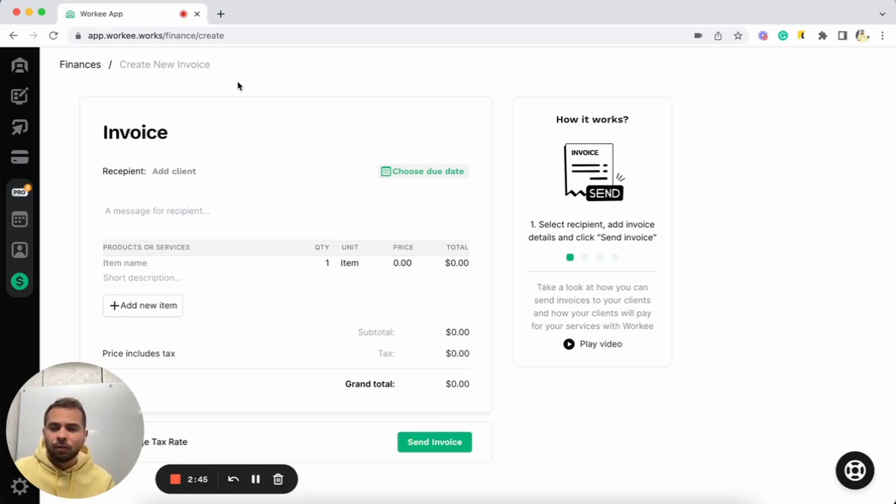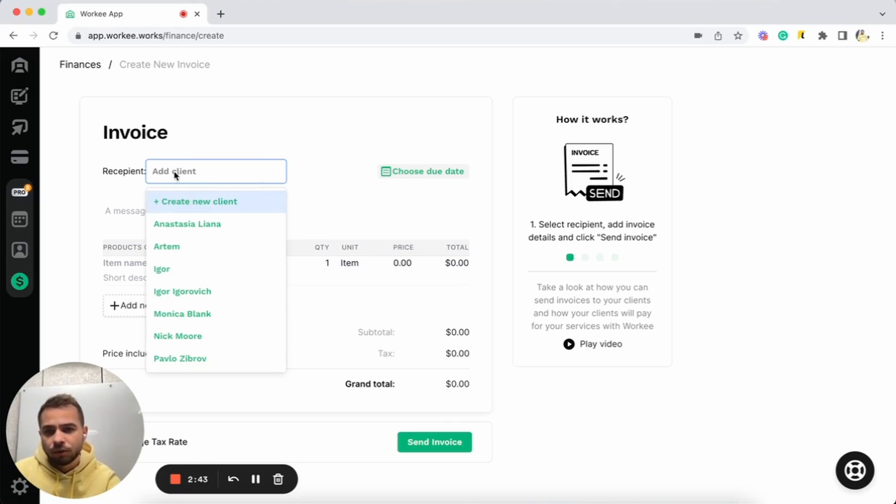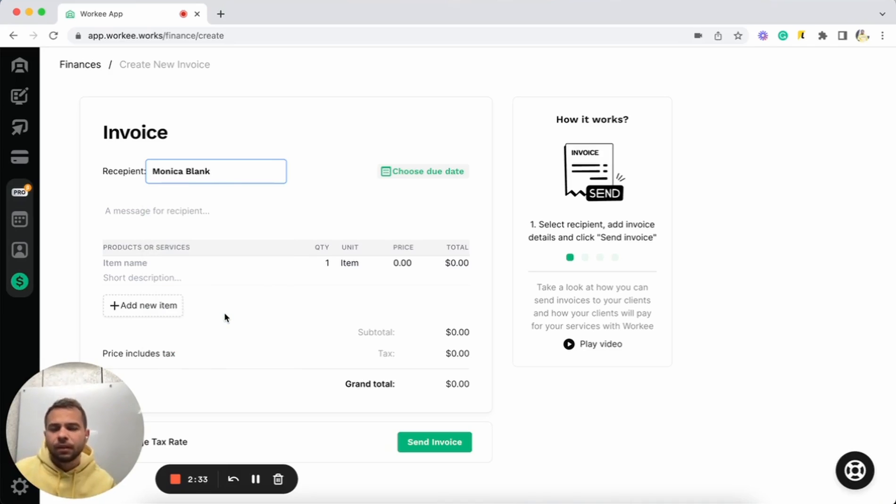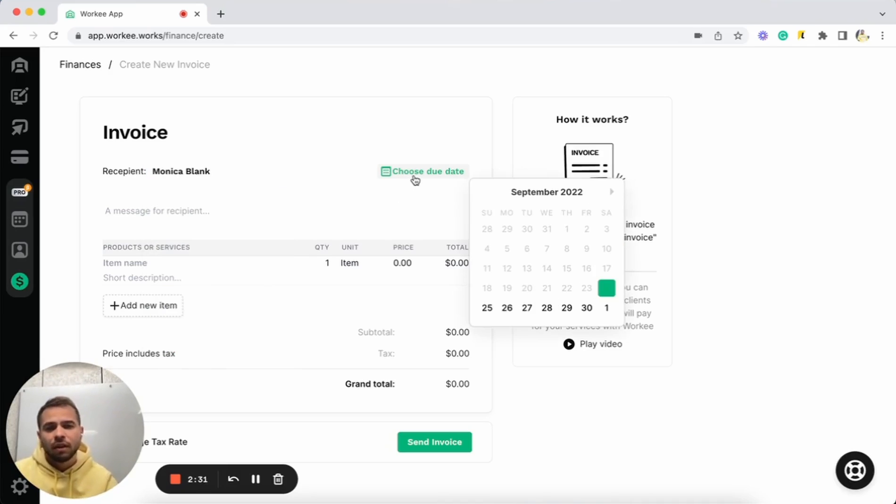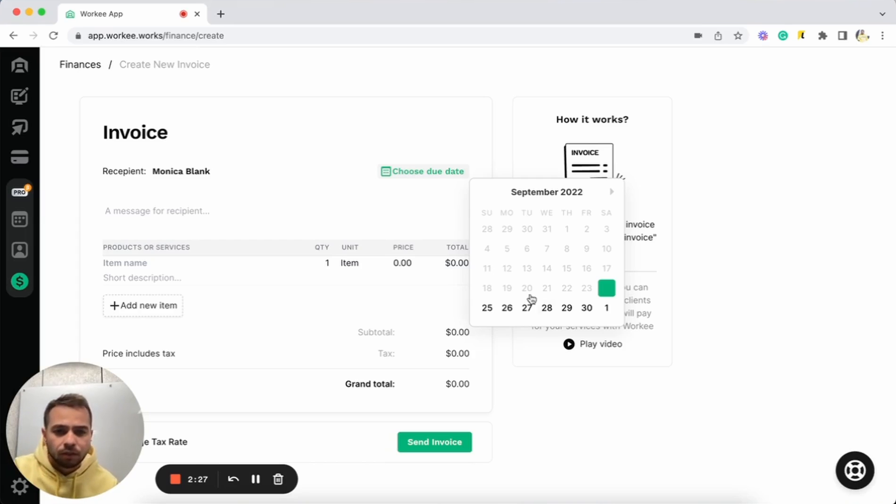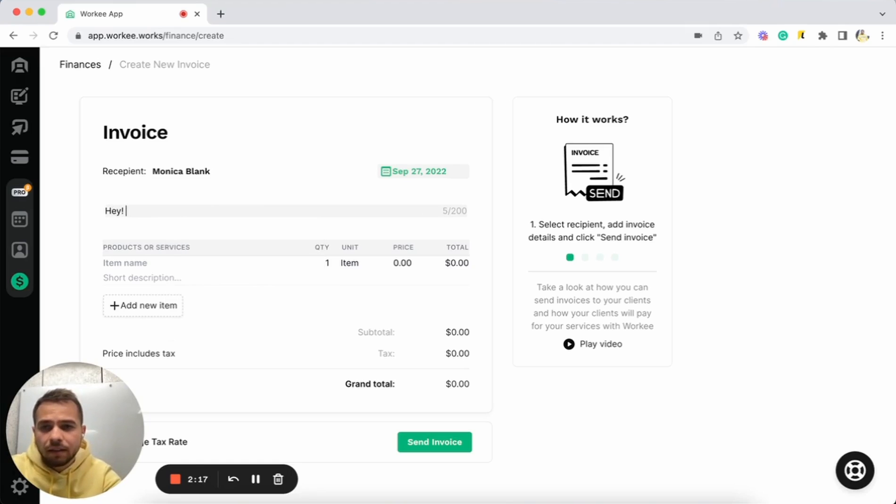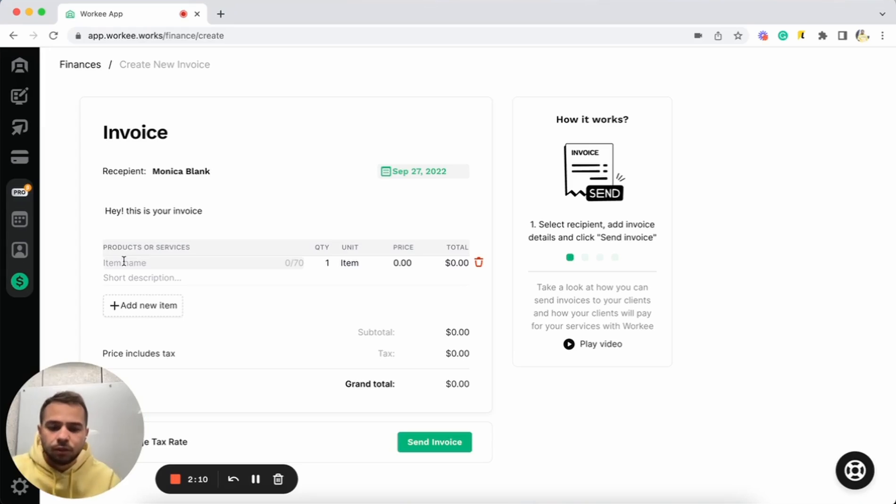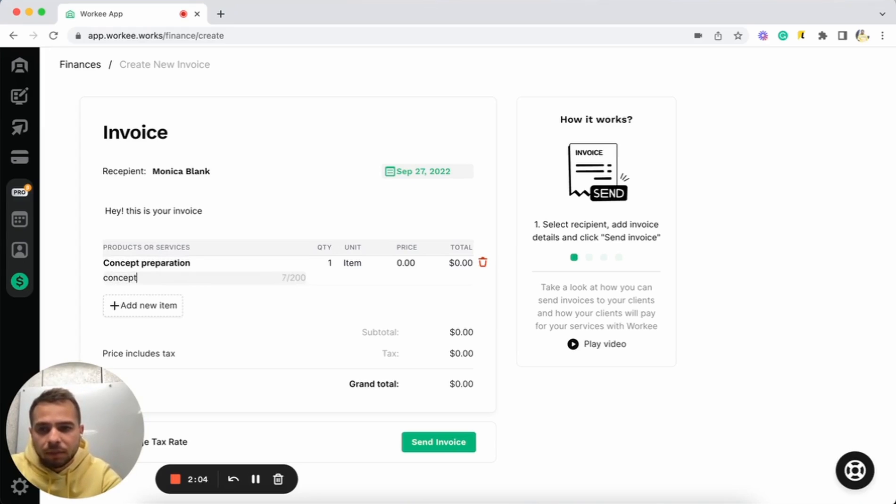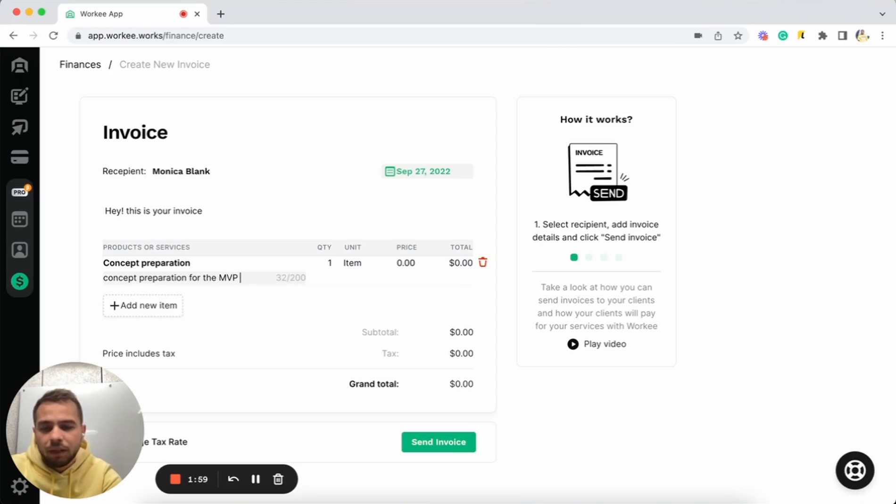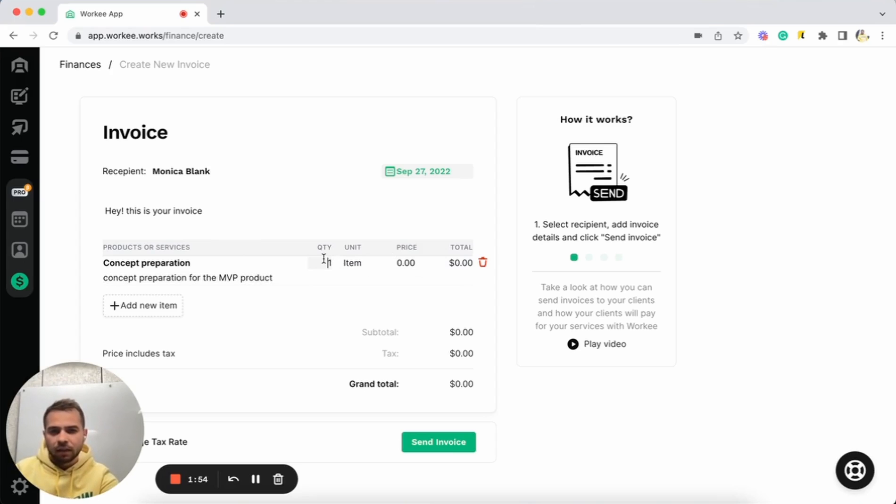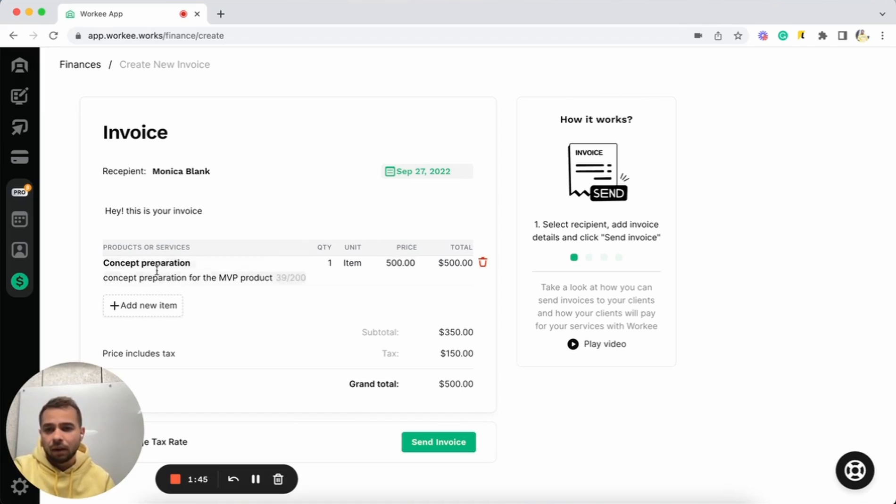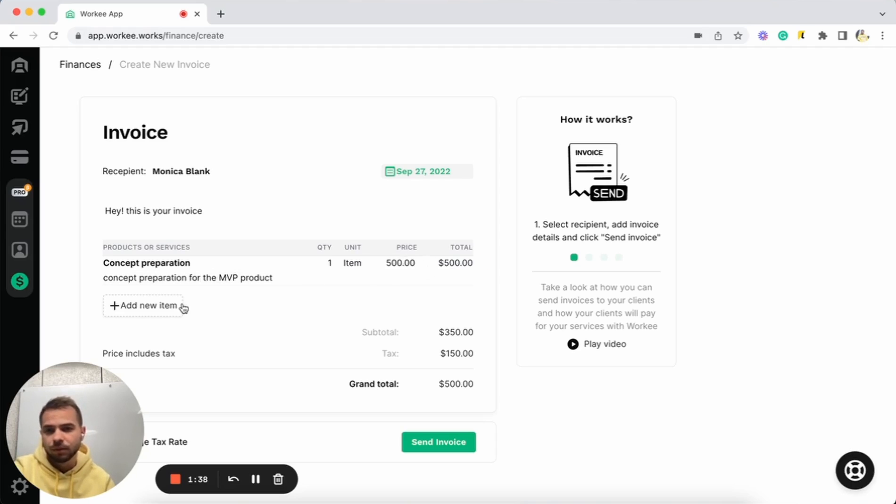Let's create an invoice with you. Let's go to recipient. First, you should choose who is gonna pay for this invoice. Let's do Monica Blank here and then you need to choose the due date for this invoice. Let's do 27th of September. And now let's start from some message to your recipient. Hey, this is your invoice. All right, let's add some service, concept preparation for the MVP product. Quantity one. We can select any quantity and let's do price five hundred dollars. As you can see, we already have one service, concept preparation with description and the quantity and price for the service.